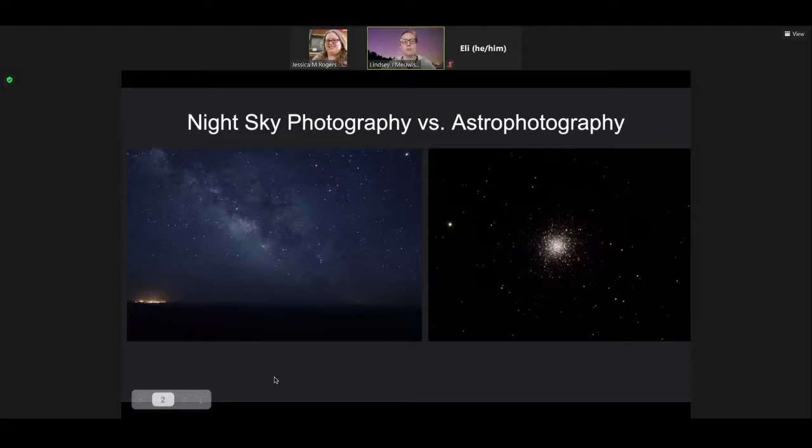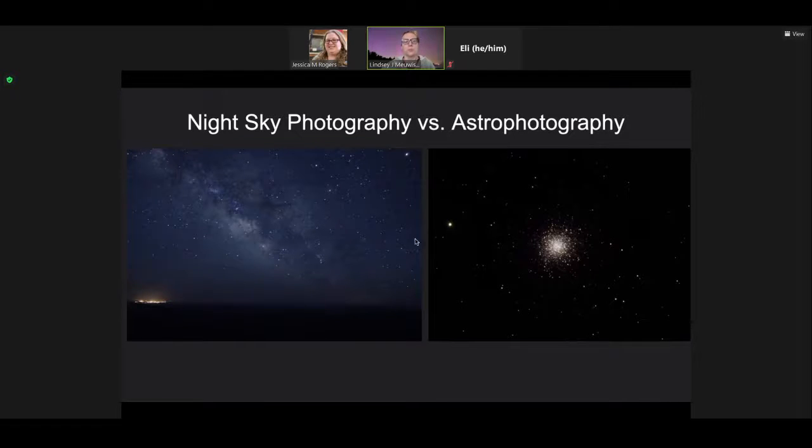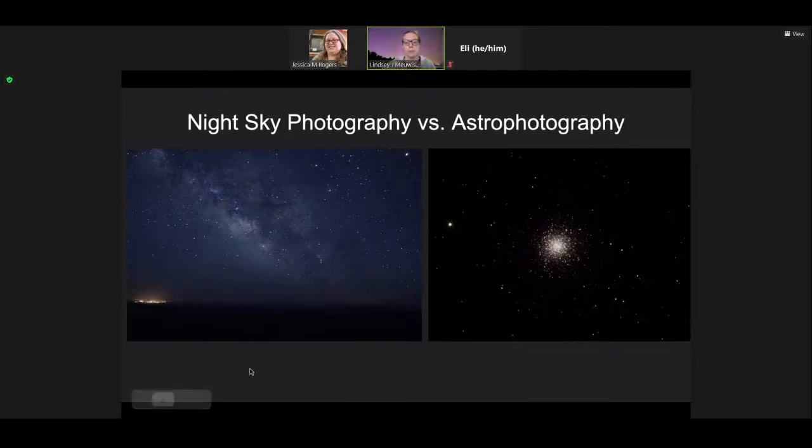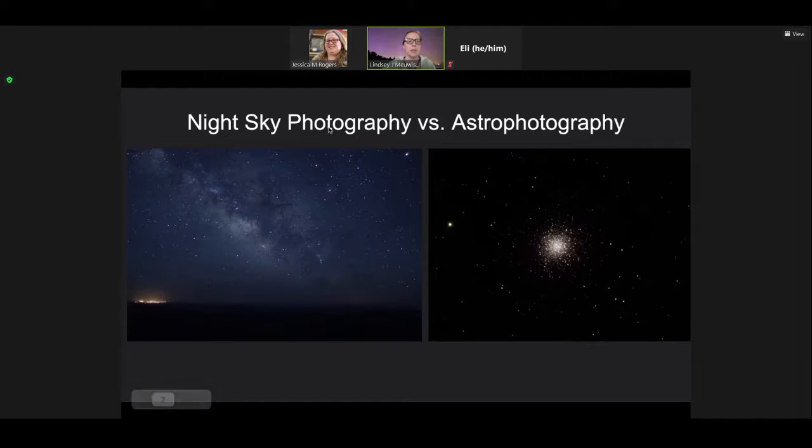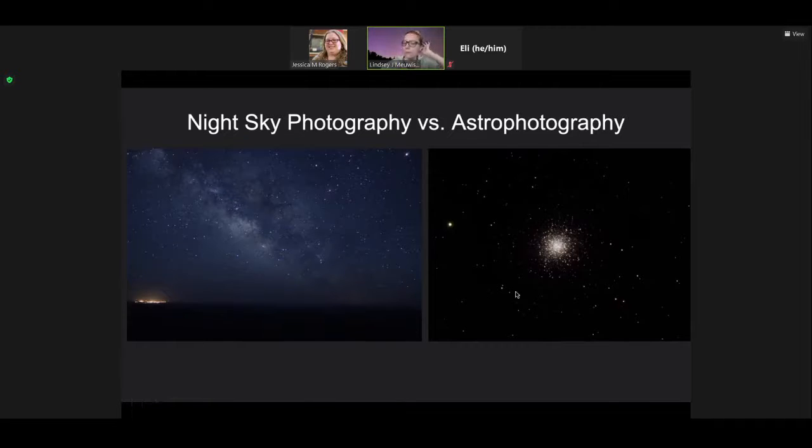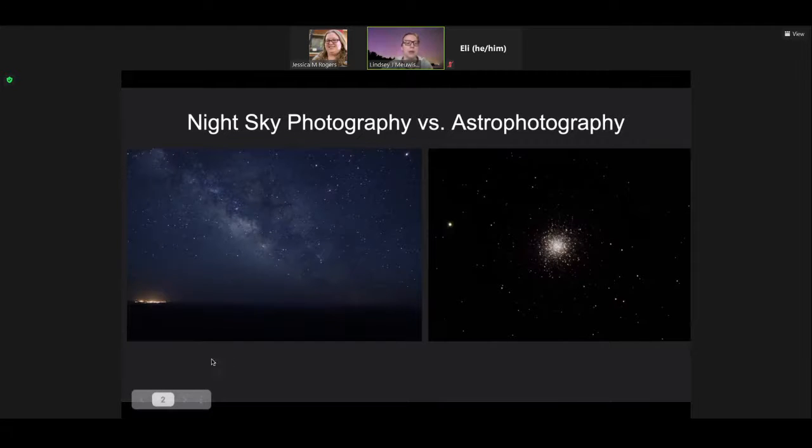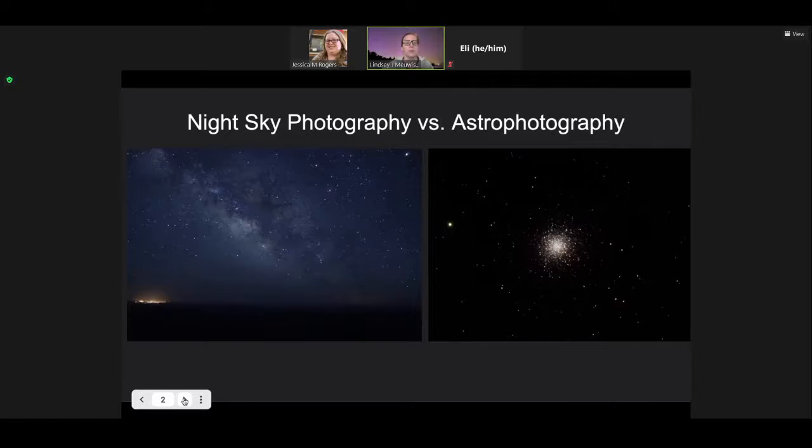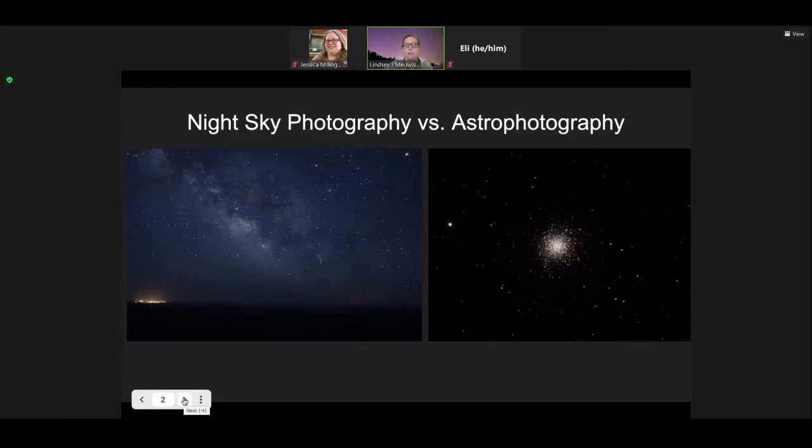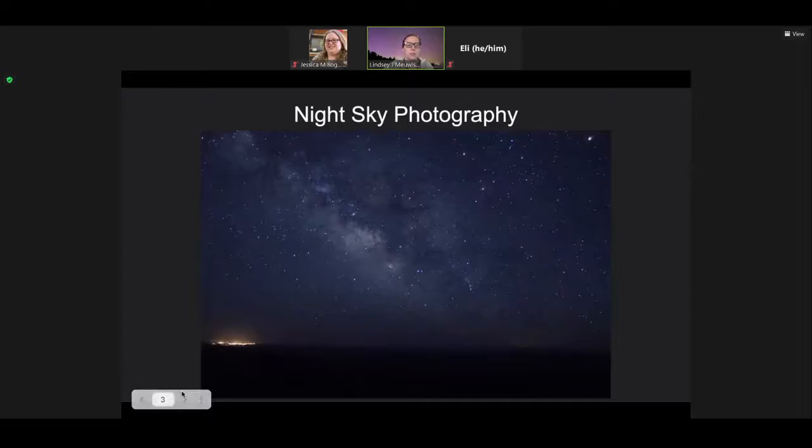There are two different terms for taking pictures of the night sky. We have night sky photography over here on the left, taking pictures of the whole sky, and then we have astrophotography over here on the right, taking pictures through a telescope. We're going to go over both of those today. I think it's a little bit easier to get started with night sky photography, mostly because you don't need a telescope.